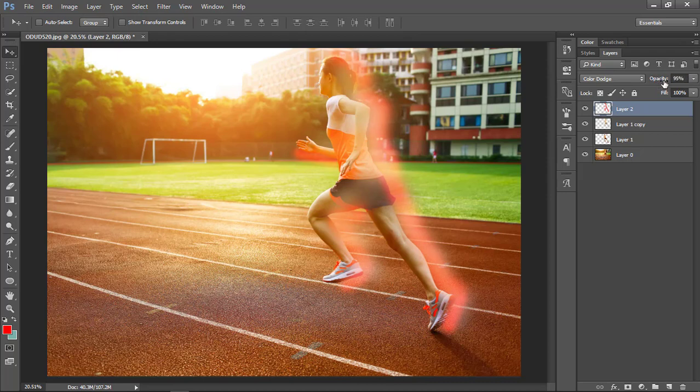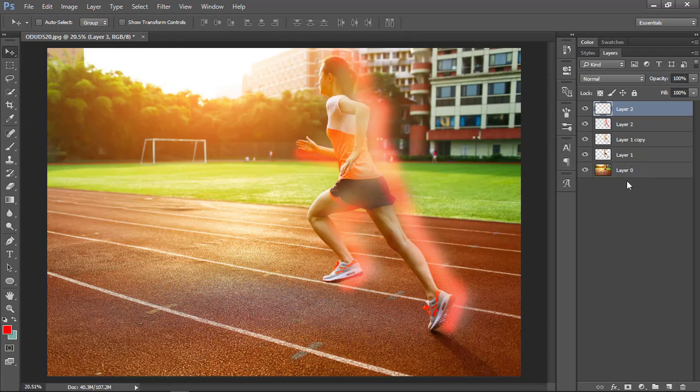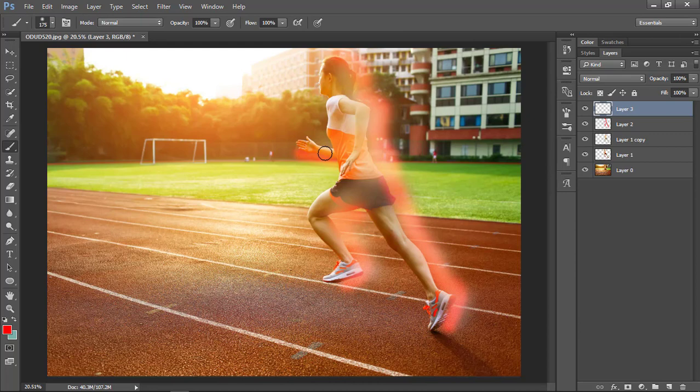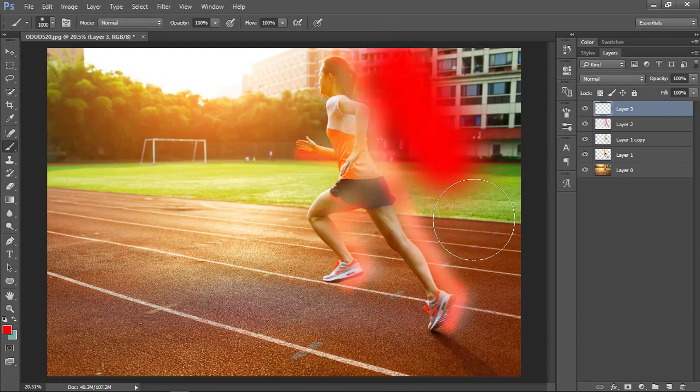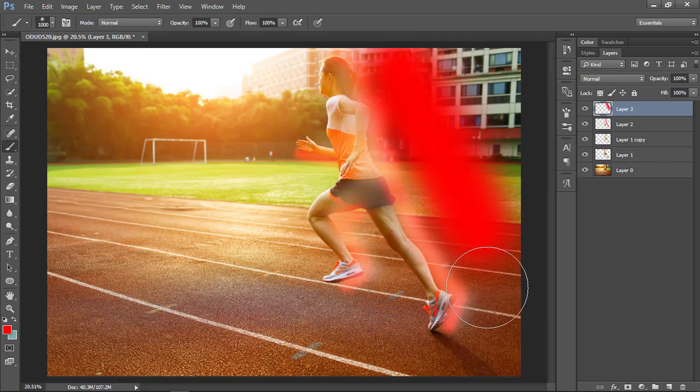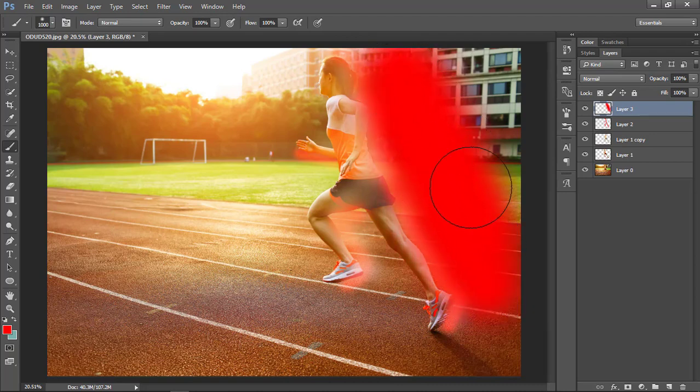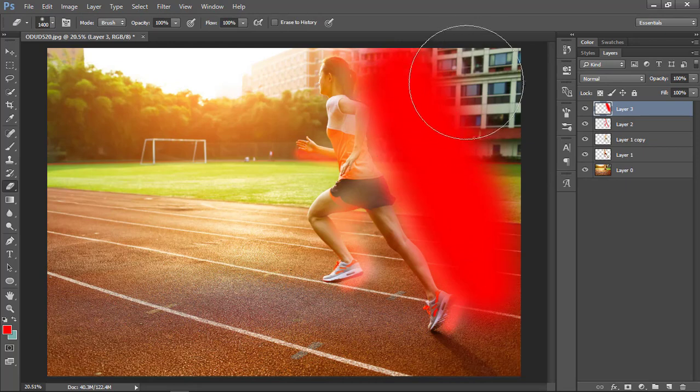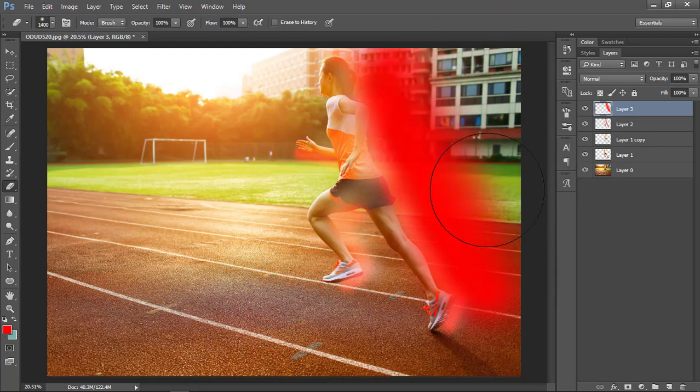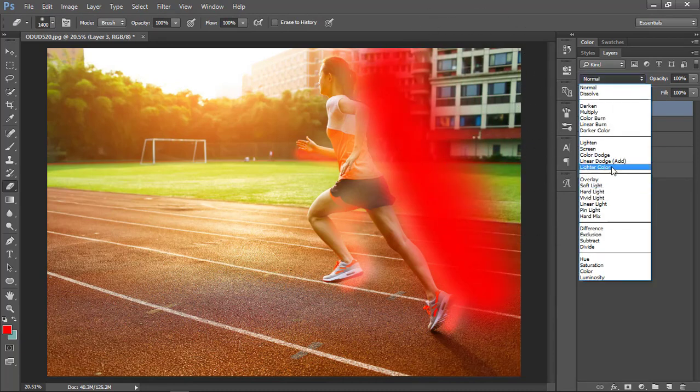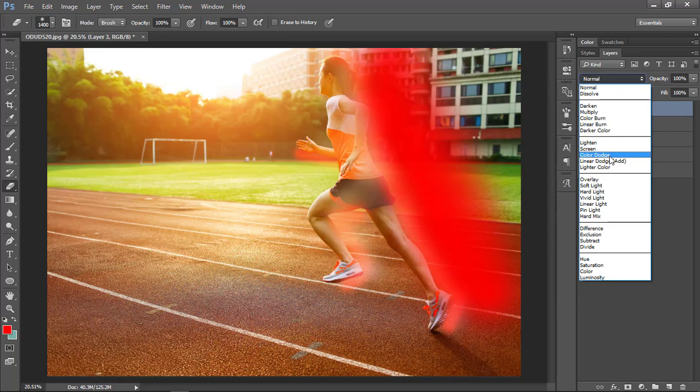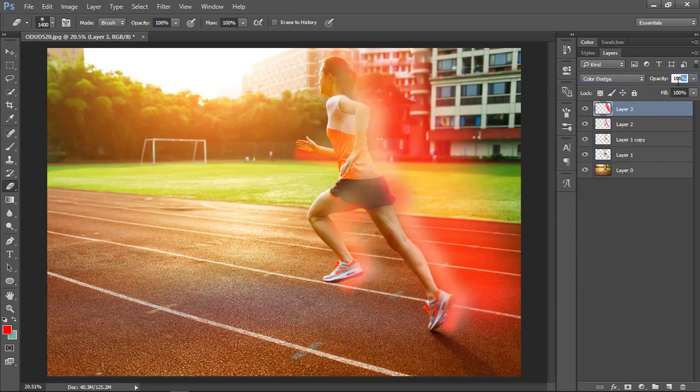I'm going to create another layer and go to brush and erase some part of it, and change the layer state from normal to color dodge. Change the opacity of the layer.